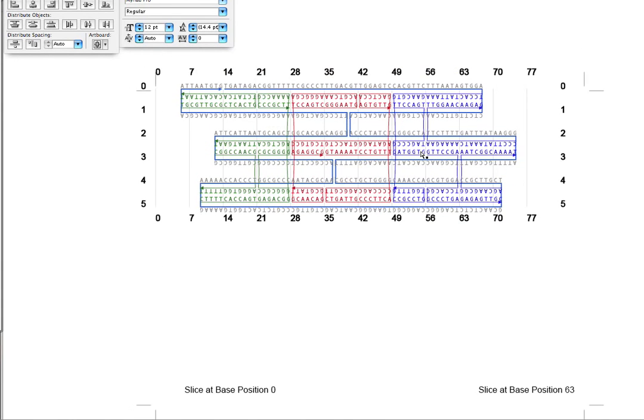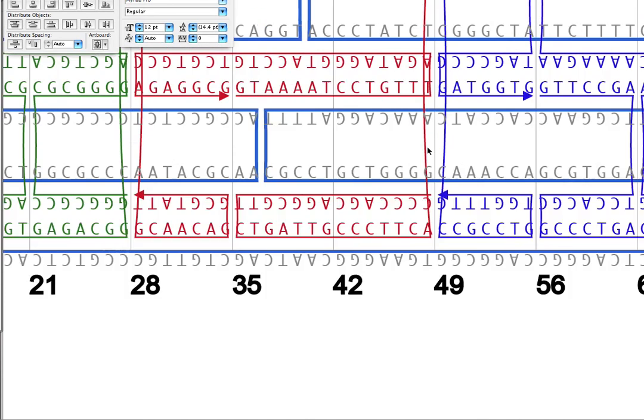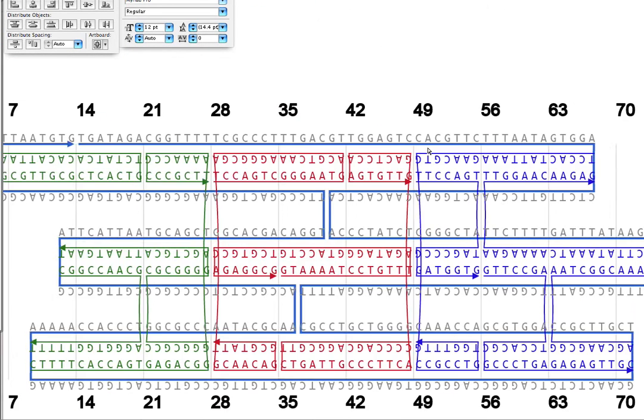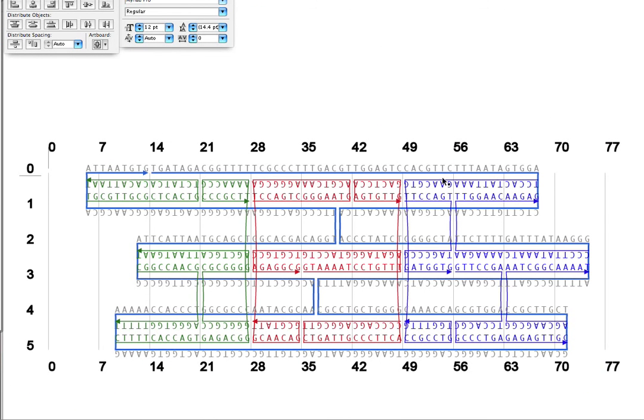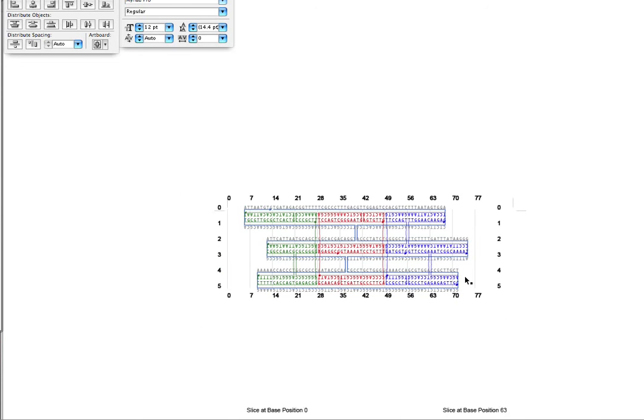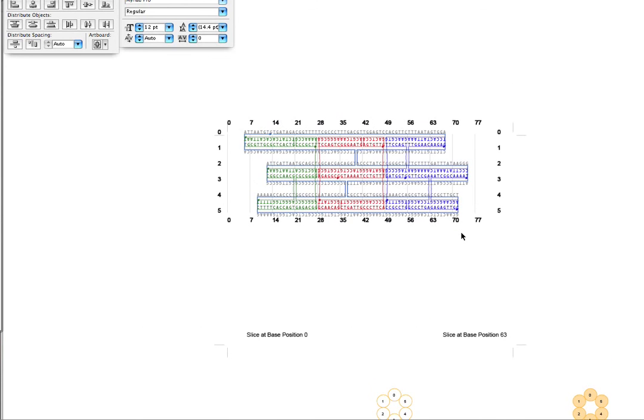As you can see, the sequences are there. If you ever really want to look in detail at what bases are in which position, then you can use the SVG export to do that.